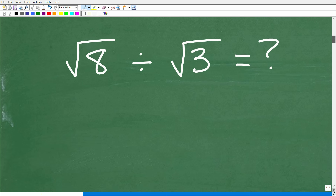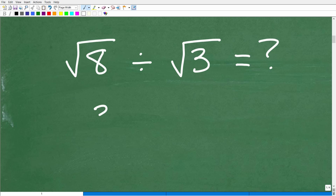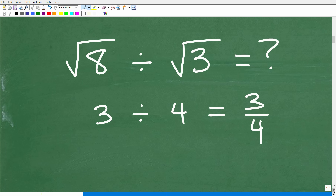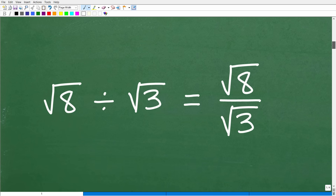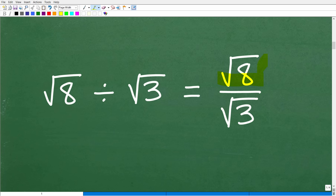We have the square root of eight divided by the square root of three. The first thing I'm going to suggest is that we don't want to work with division problems in this manner. It's typical for any type of situation: if I have three divided by four, it's always a good idea to look at this as a fraction — three fourths. So the first thing we're going to do is look at this problem in terms of a fraction: the square root of eight over the square root of three, where the first number is the numerator and the bottom number is the denominator.